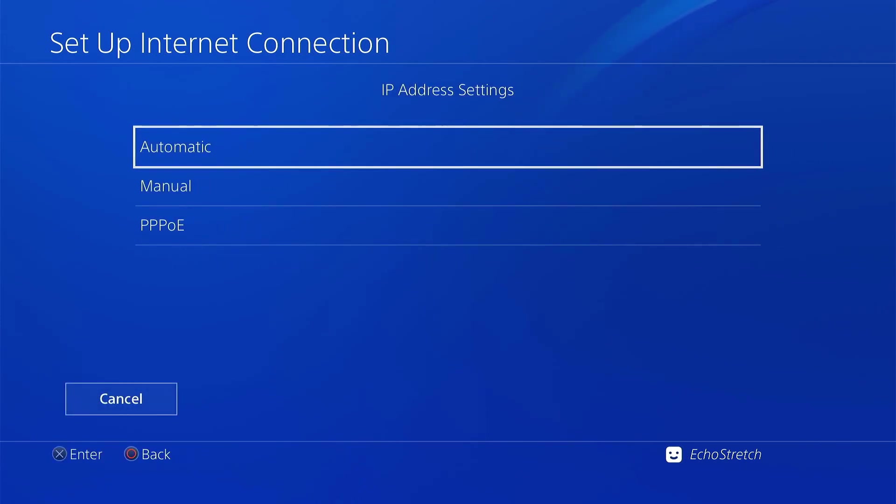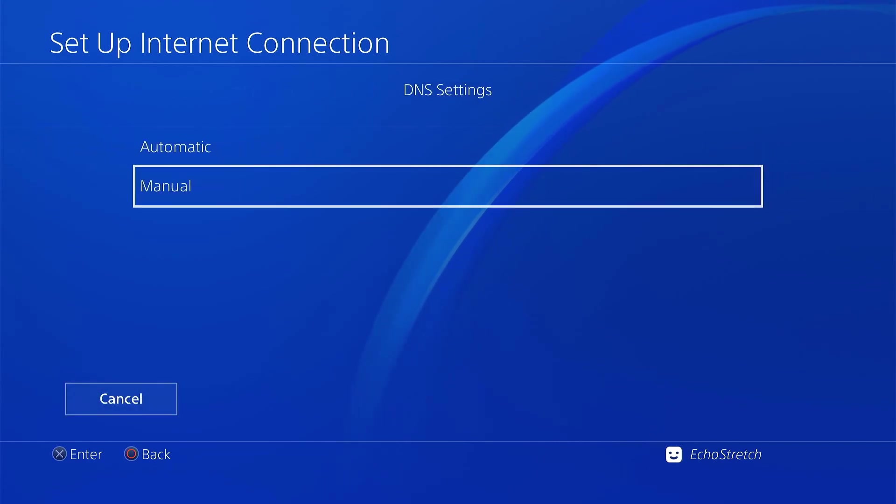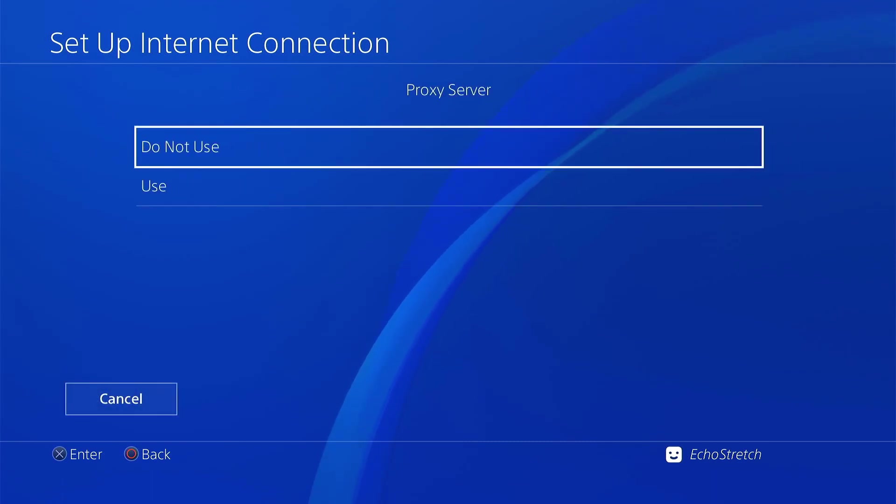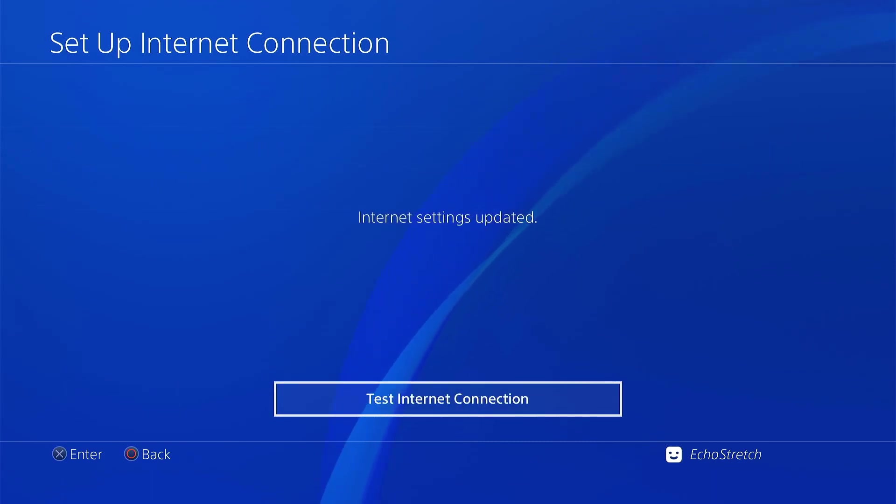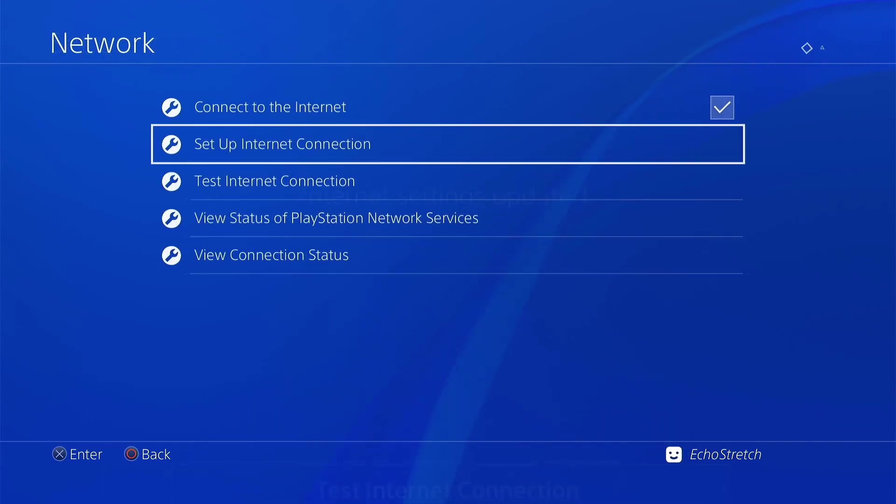And from here, IP address, automatically. DHCP, do not specify. DNS, just go with automatic. MTU, automatic. And then proxy, do not use. And as you can see, our settings have been changed or updated.